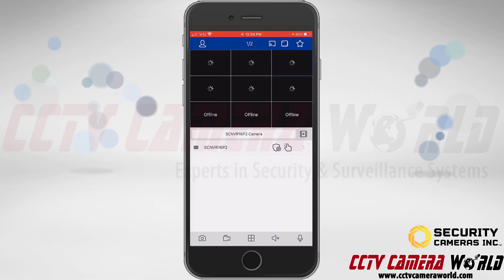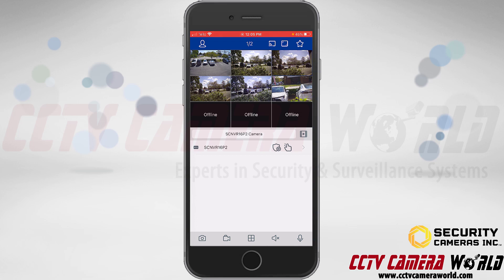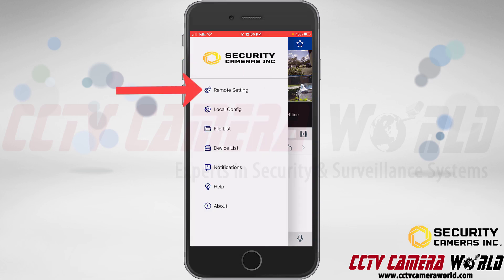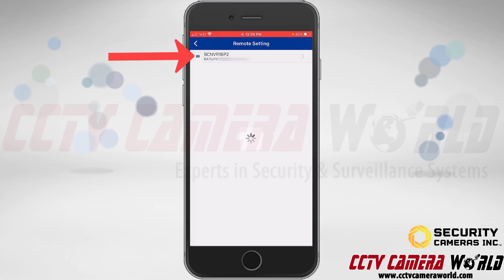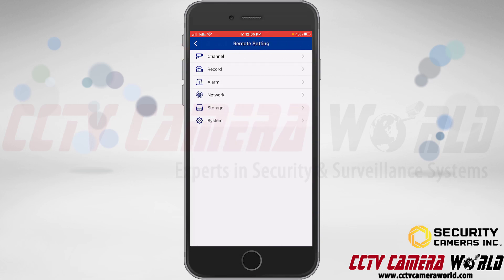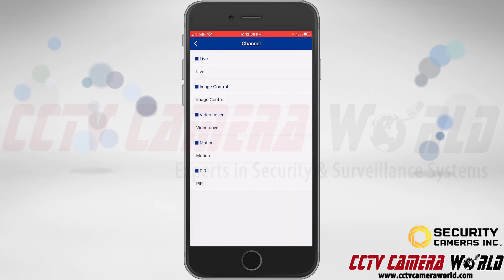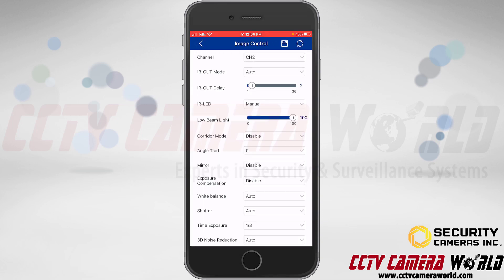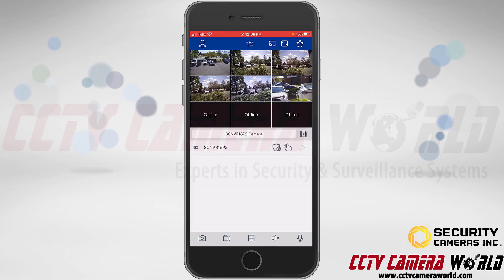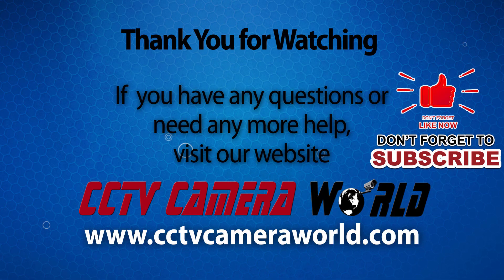Finally, you can manage NVR settings directly from the app. Tap the person icon at the top left, then tap 'remote setting,' select your device, and you'll find various settings — almost as though you were at your NVR or in its web interface. For example, tapping 'channel' then 'image control' lets you control image settings for your cameras from the convenience of the app. Hopefully this video gives you helpful tips for live viewing your security camera system — thanks for watching, and don't forget to like, comment, and subscribe.